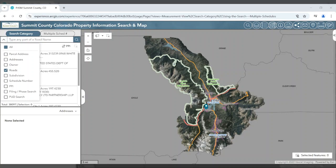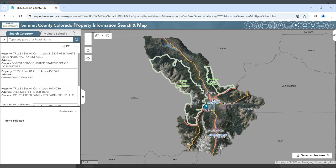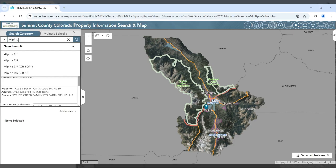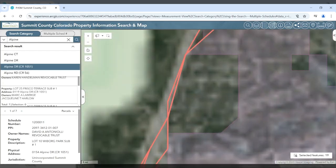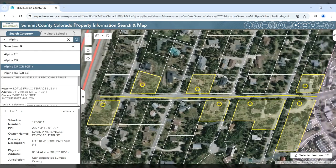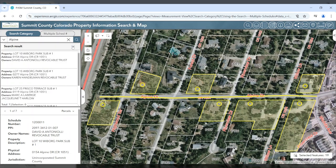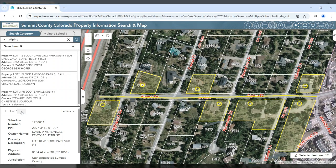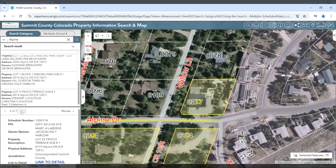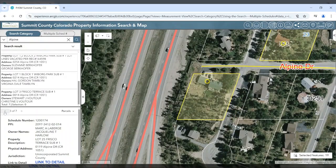After discussions with our friendly bartender, we find out that Mary lives on Alpine Drive — big place. So let's search by road name instead. By searching for Alpine and choosing the correct Alpine Drive, all of the properties that are addressed off Alpine Drive are shown. We can choose one from the list or the Feature Info widget. Unfortunately, I don't think Mary lives here either.